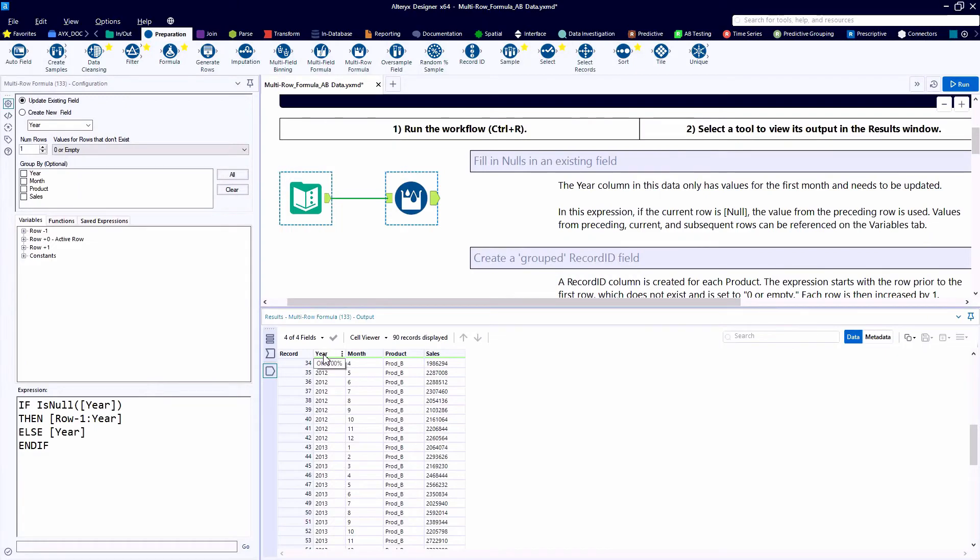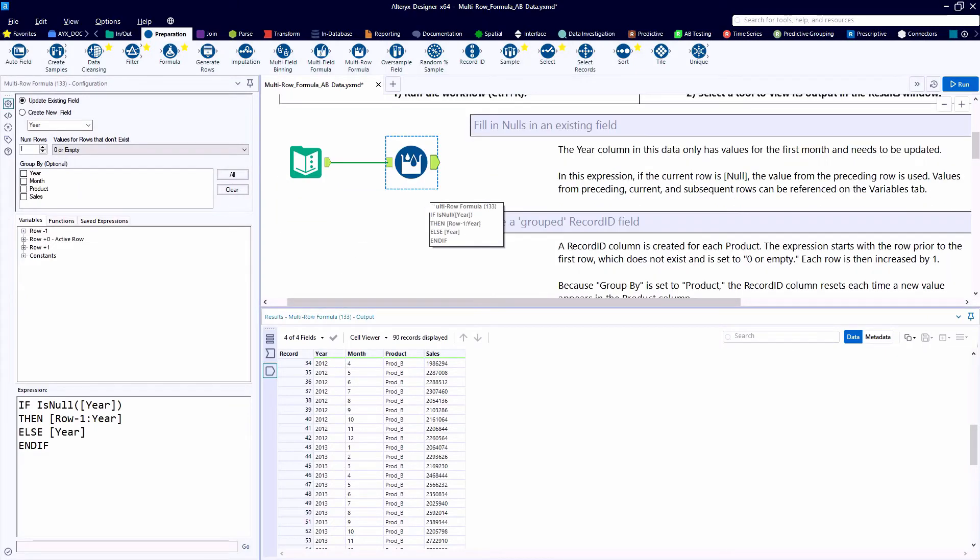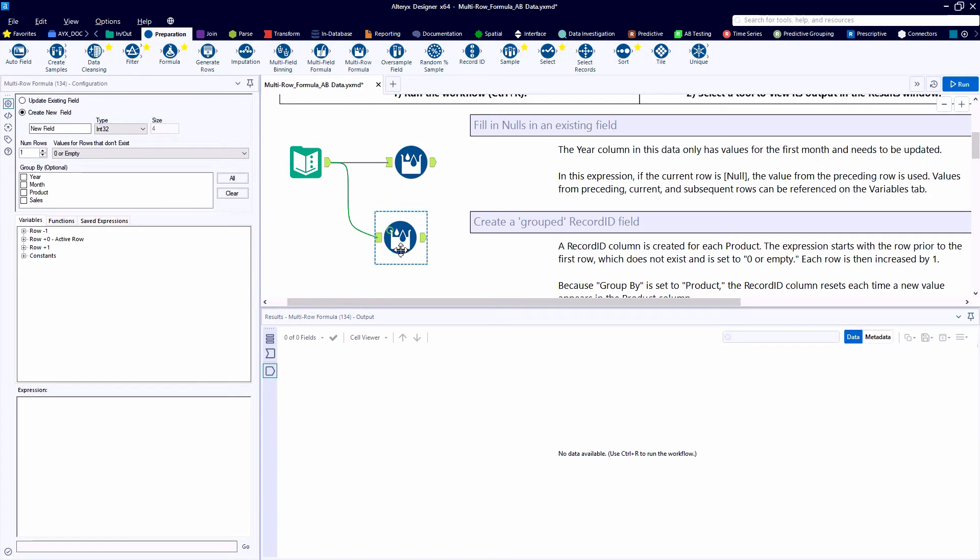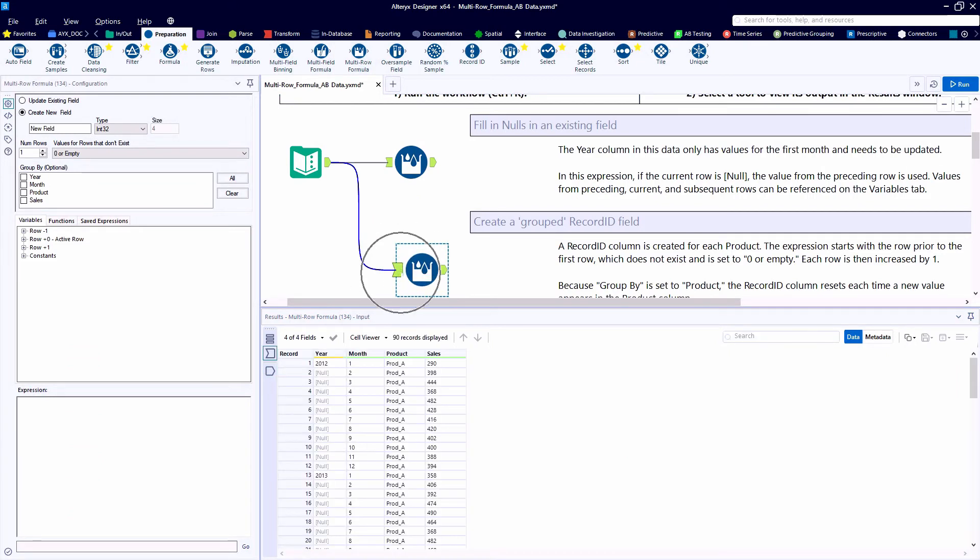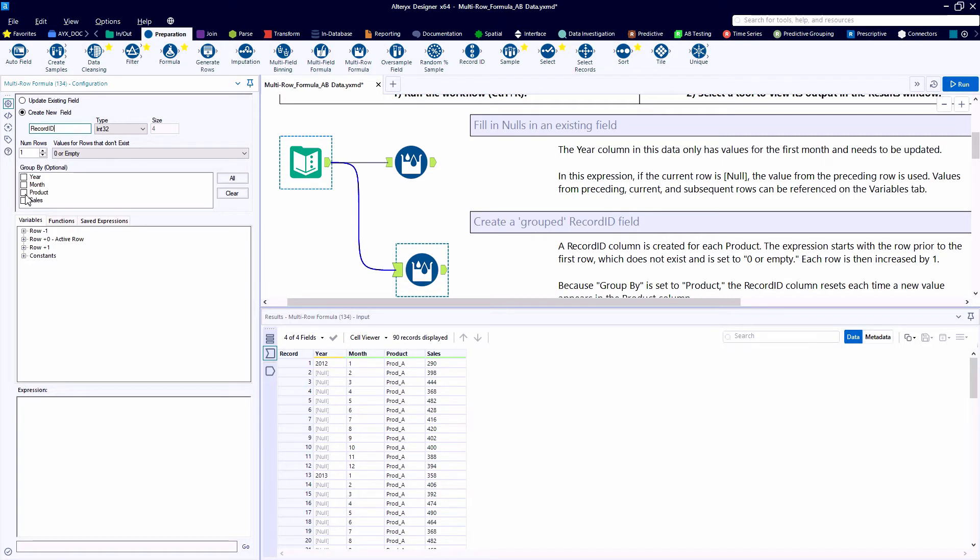The fill down formula is a very common use case for having the multi-row formula within your workflows. The next example, we're going to create a grouped record ID where the record ID for each product should start at one and then serialize all the way up until the product changes.